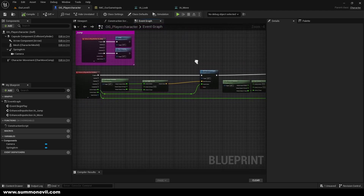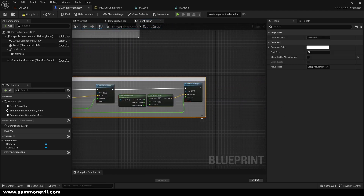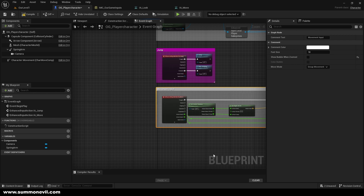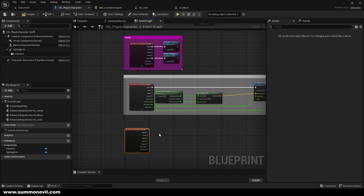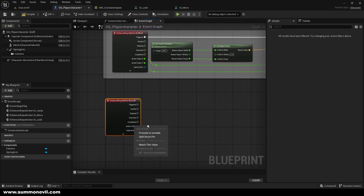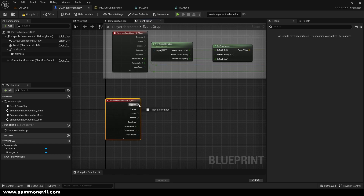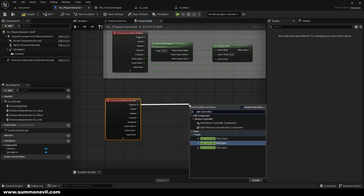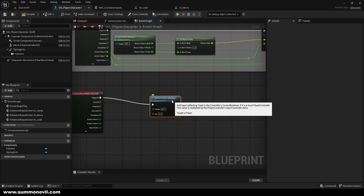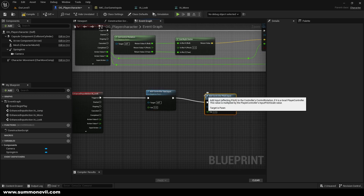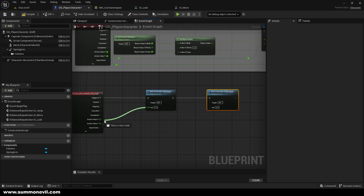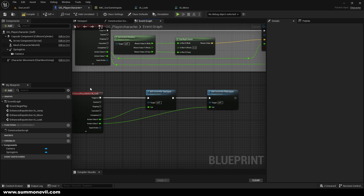Select all of the movement nodes and comment them as 'Movement Input'. Now create IA_Look — split the action value struct pin, add 'Add Controller Yaw Input' and 'Add Controller Pitch Input', connect X to Yaw and Y to Pitch. This should work perfectly.